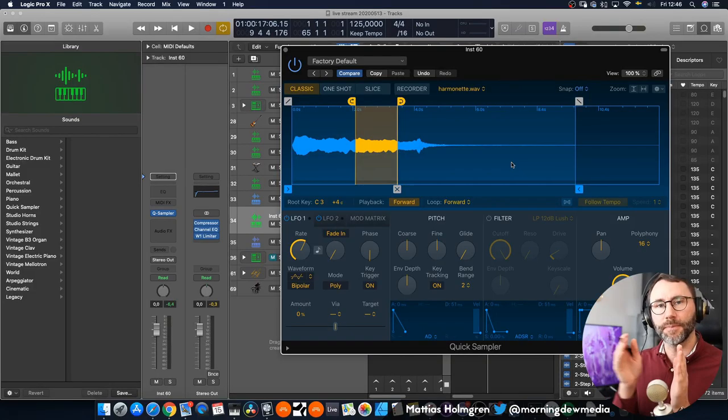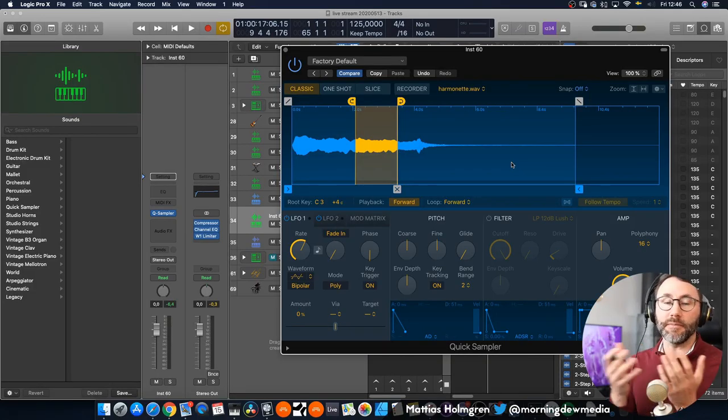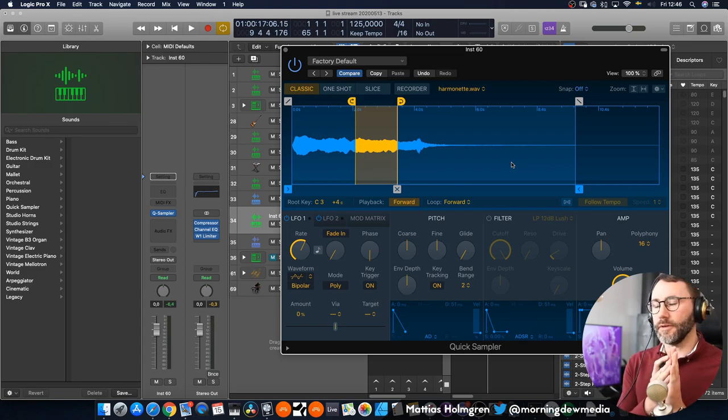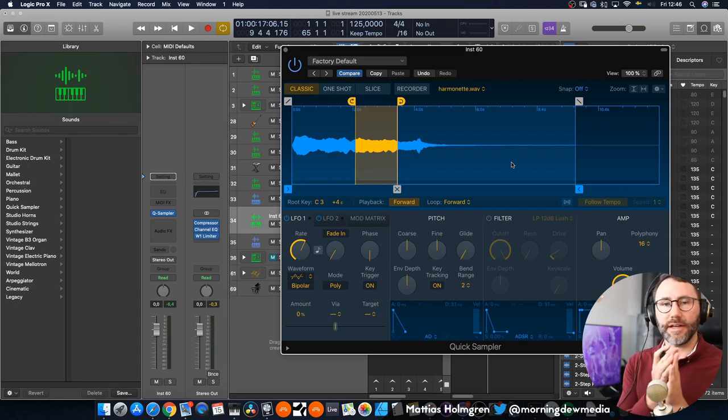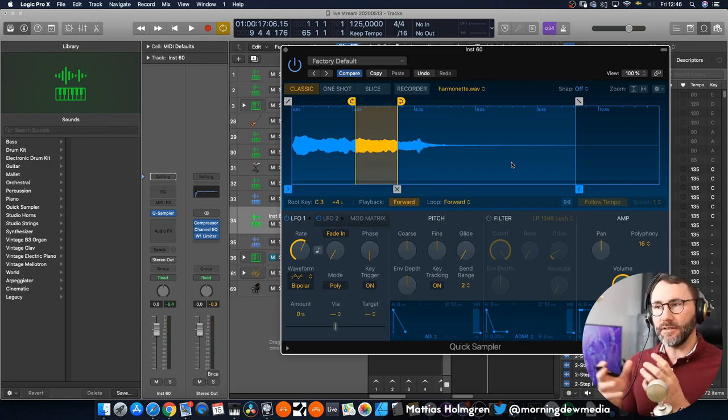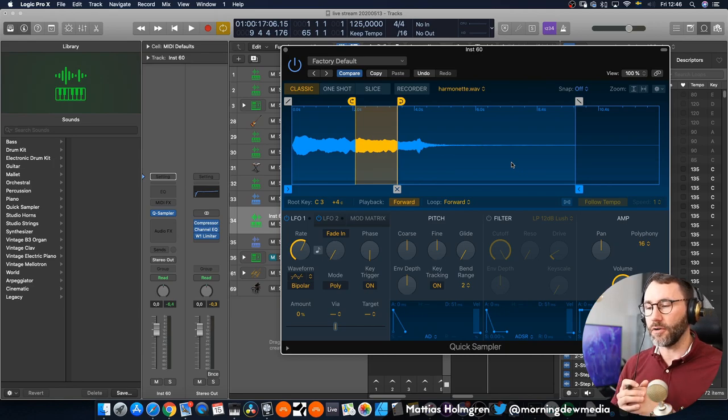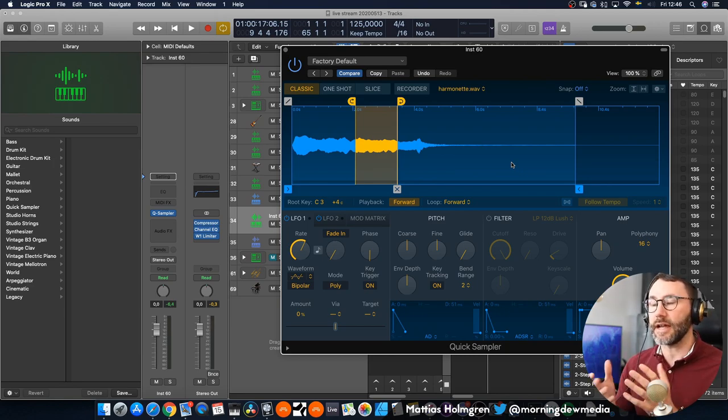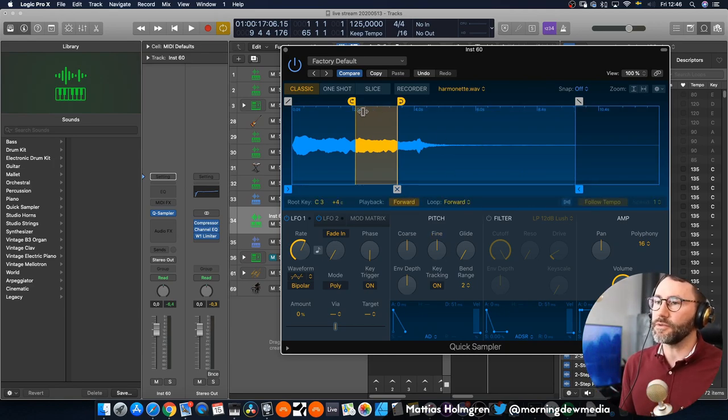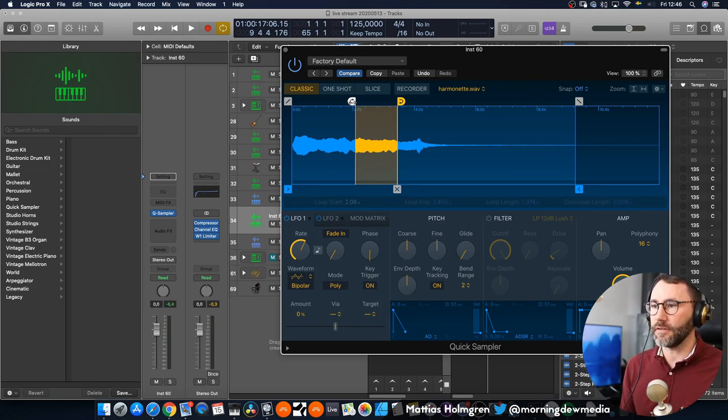So to make this granular we need to find a way to set a really short loop point because granular synthesis is all about playing small portions of your sample and maybe move the playhead through the sample and find different parts and characteristics within the sample. So how to do that? Well, we have the loop points here.